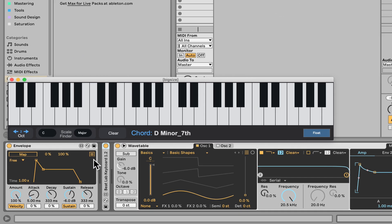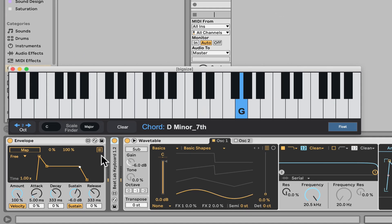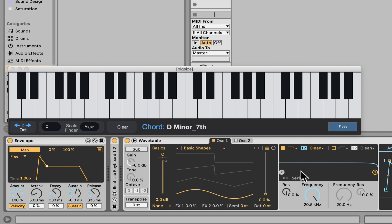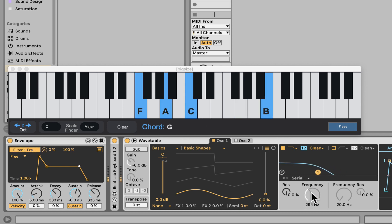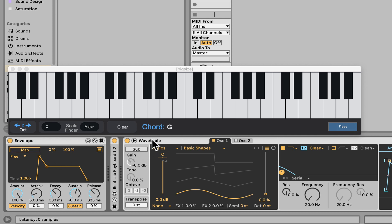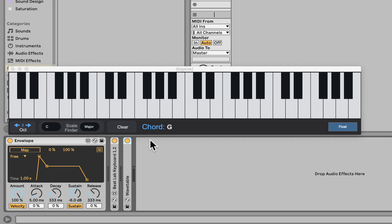So what we have here, we can see the envelope is being triggered with every new note. And what we can do is basically we can click map and map it to anything we want. Let's say the frequency here. I'm just going to click on the frequency. And now we have an envelope on that frequency. Let's cancel that. Now we can apply it to anything.